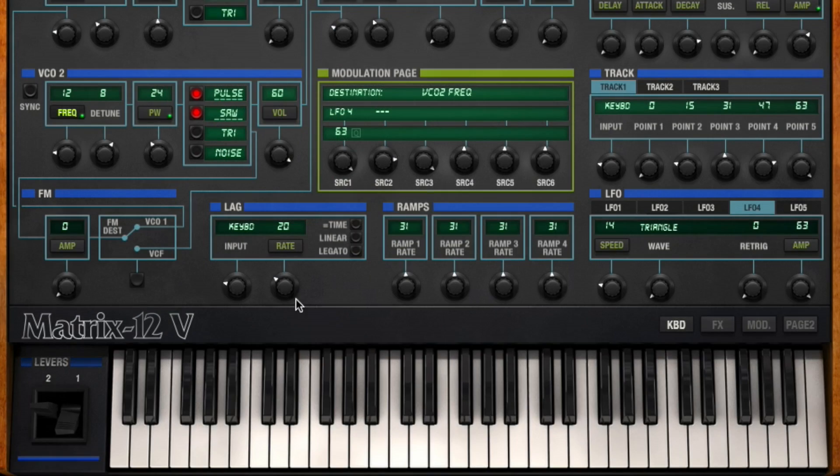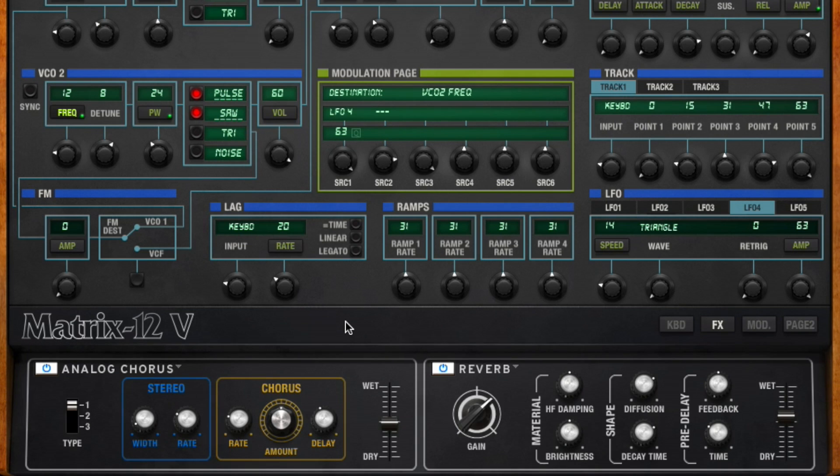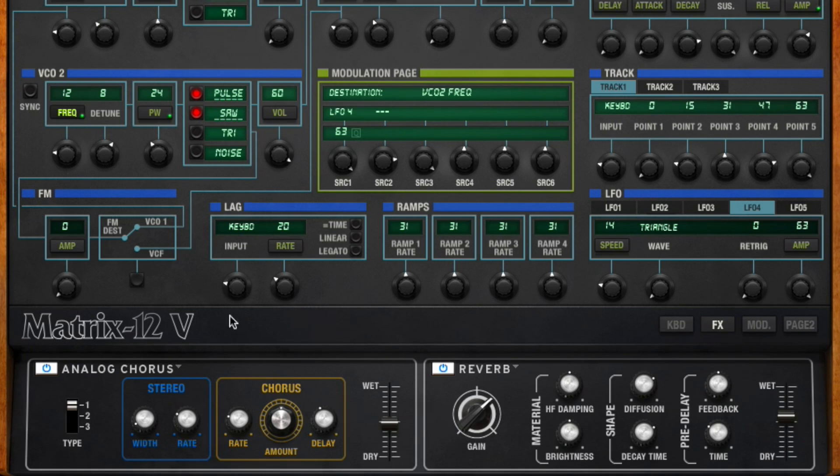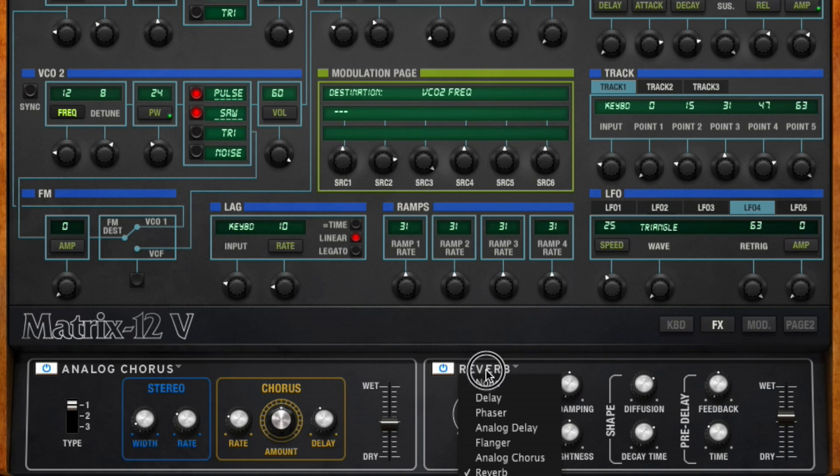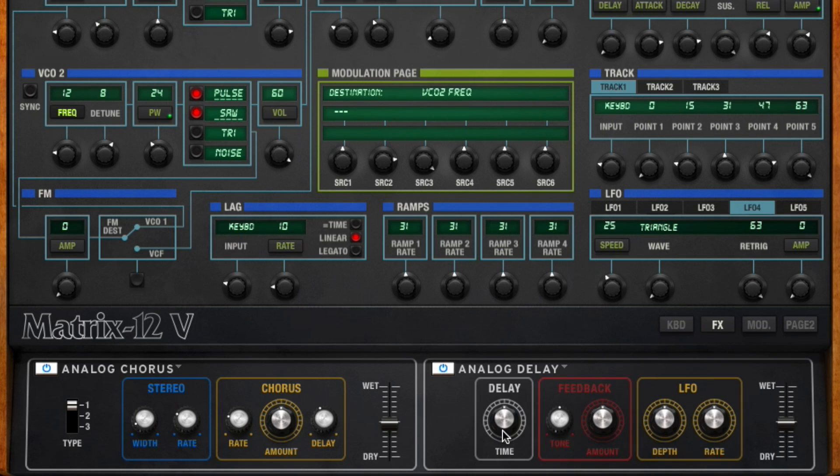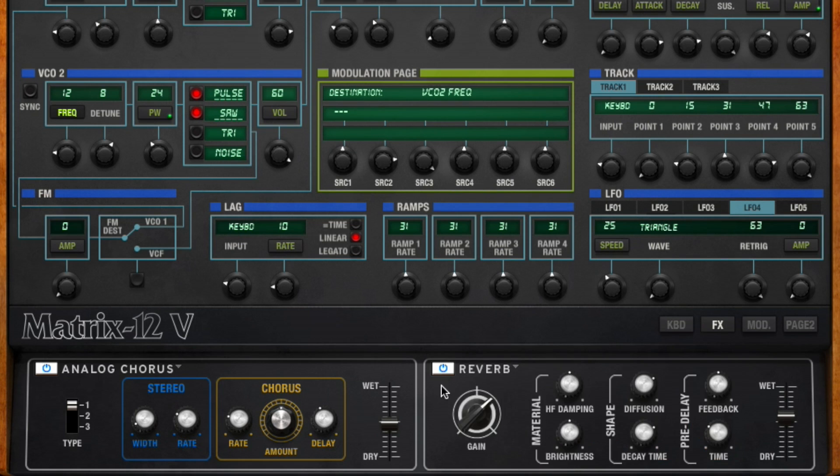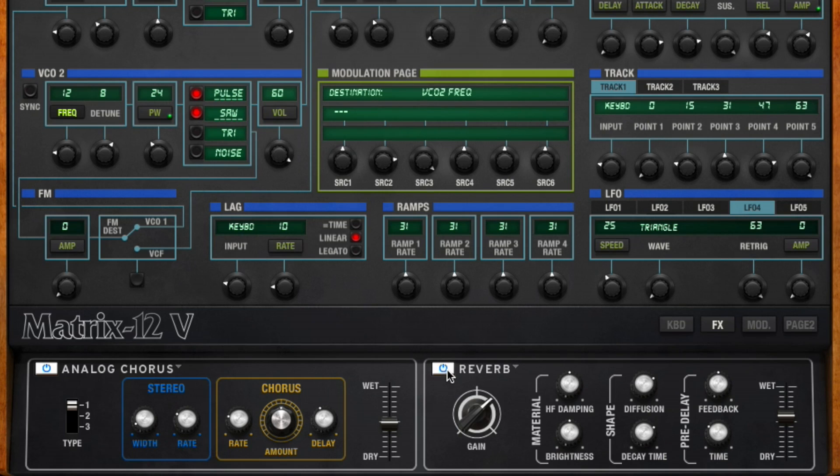One thing that we've added into the voice are some effects. You've got two effects in series. With the effects, you can just click on the name, go on down, pick and choose whatever effect you want, and play it. You can also temporarily enable and disable the effects here.